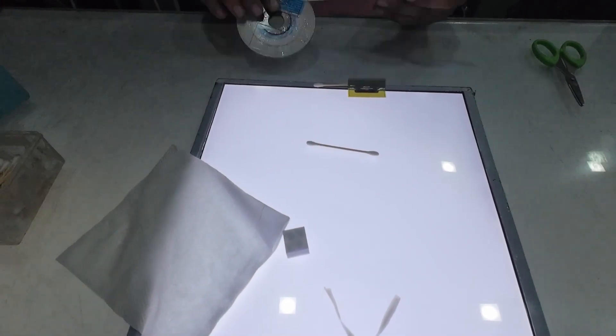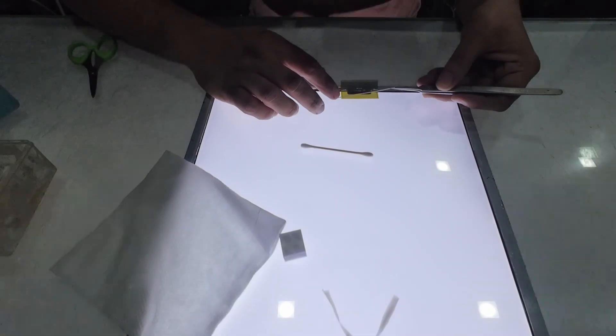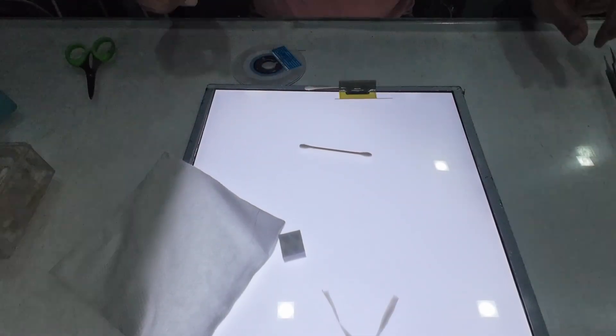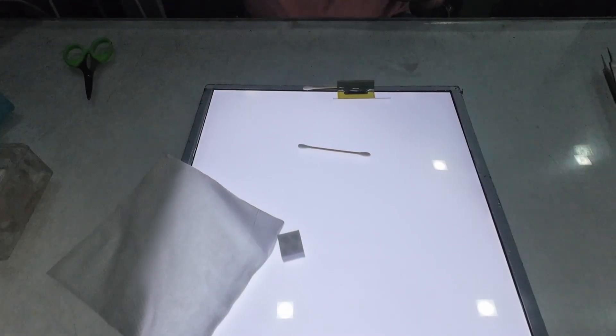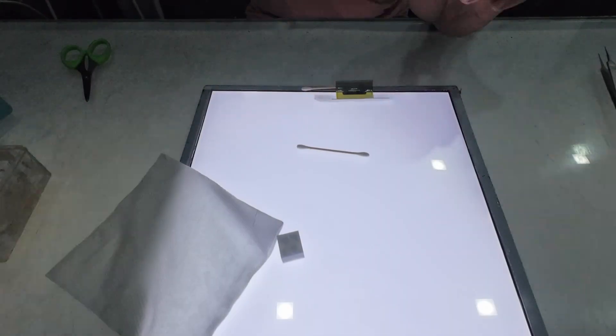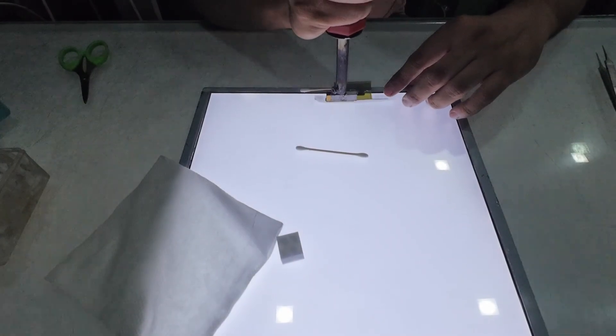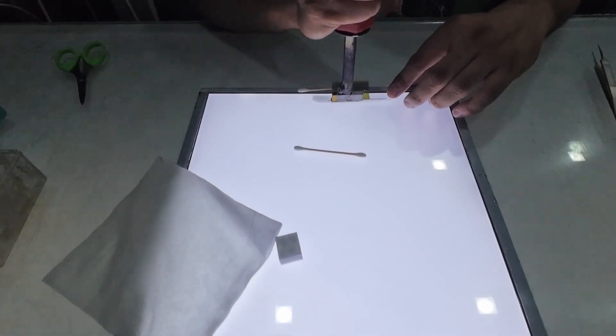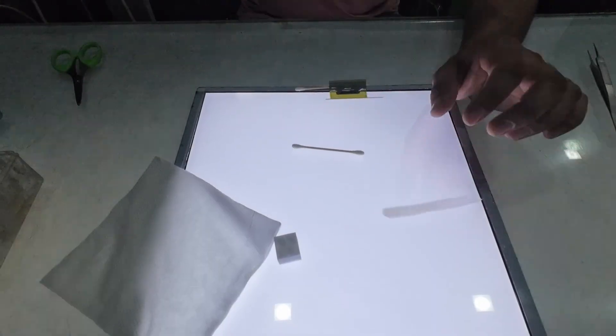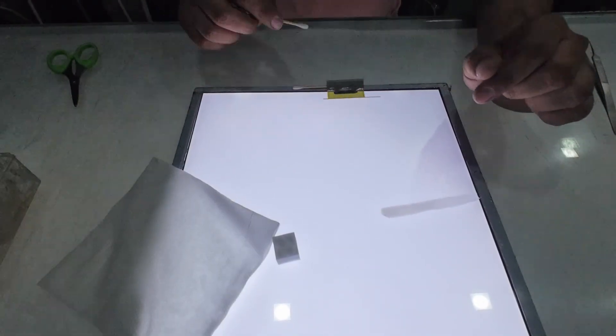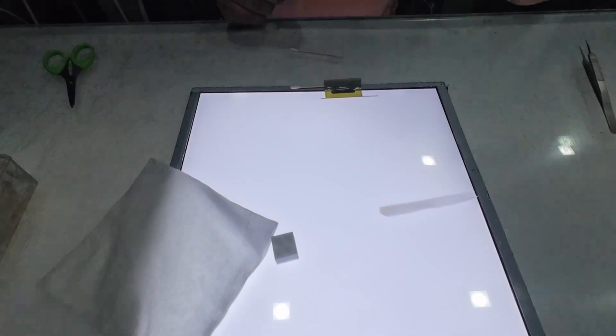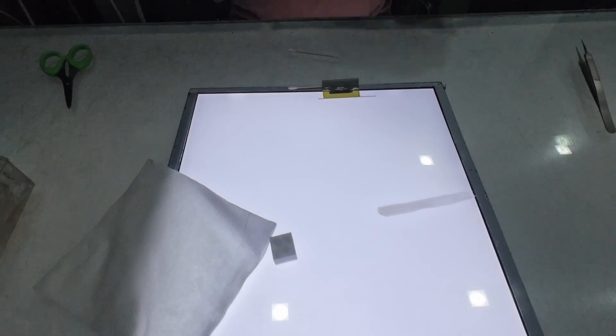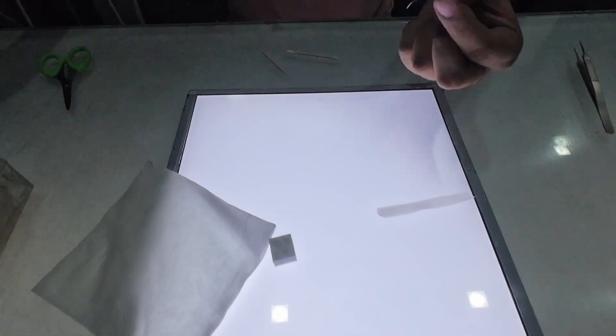After cleaning the COF properly, we'll apply the ACF tape over it. Once the tape is placed correctly, we'll press it gently using the T-iron. This step allows the ACF tape to bond firmly with the COF, ensuring a proper connection during the final bonding process. It's important to apply even pressure and maintain the right temperature, so the tape adheres smoothly without any air gaps or wrinkles.